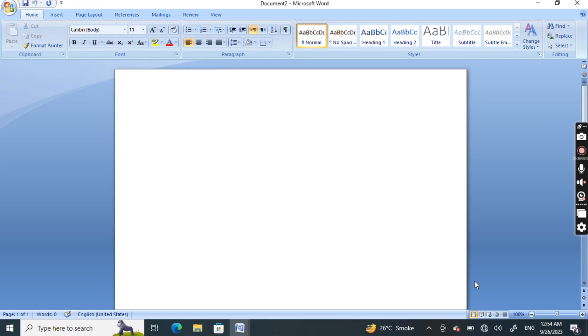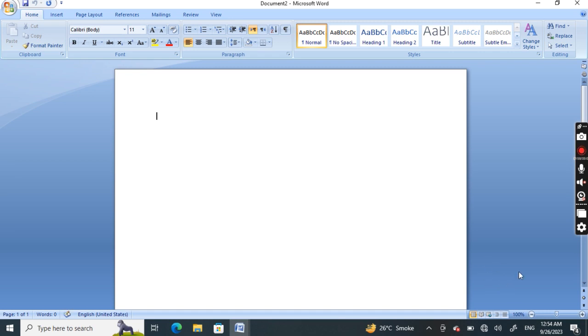Open Word, or if Word is already open, select File. In the search for online templates box, enter a search word like letter, resume, or invoice, or select a category from the selection box like business, personal, or education. Click the template to see the preview.